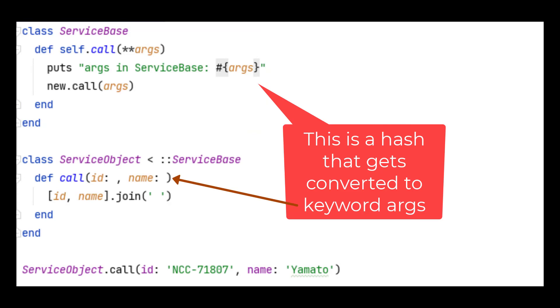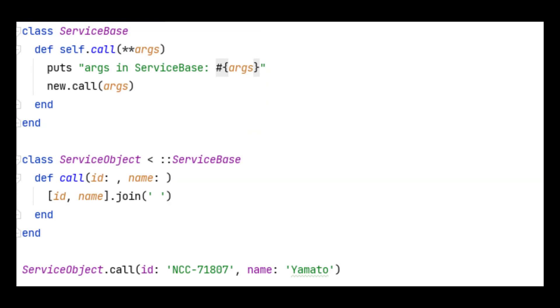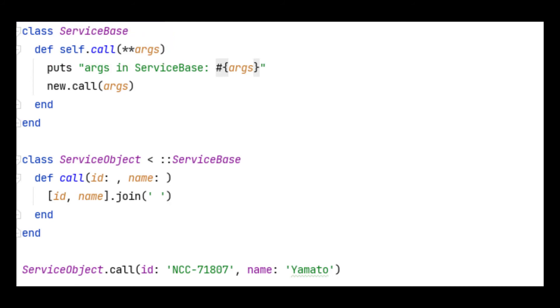So in this example, ServiceBase takes a set of arguments using the double splat operator. Those two asterisks define open-ended keyword arguments, which means that any keyword arguments passed into this method get coerced into a hash format. This arguments hash then gets forwarded to the next method call in the chain, which uses keyword arguments.